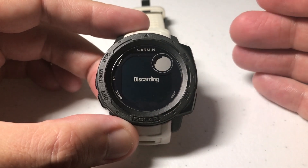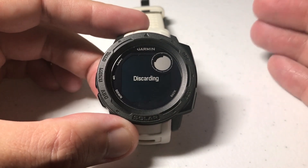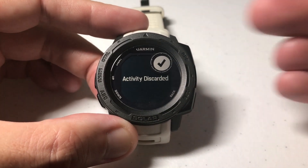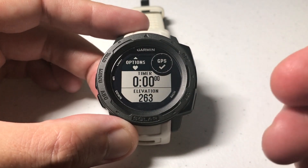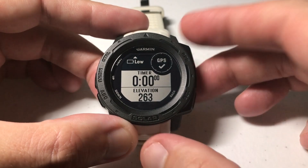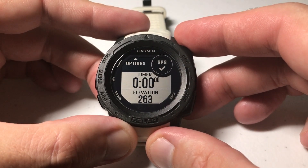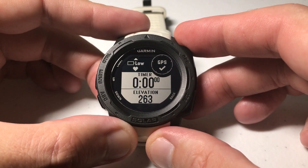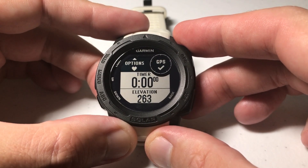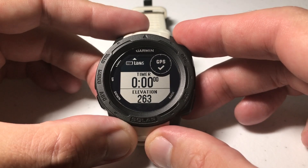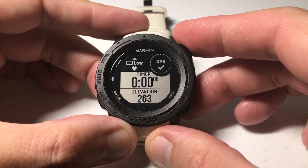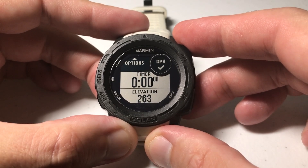It's very easy: while you're in an activity, just press the GPS button, go to Back to Start, choose how you want to get back, and follow your GPS map. As always, I hope the video helps. If you have any questions, post them in the comments — I'd be happy to help you out. Thanks for watching.